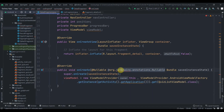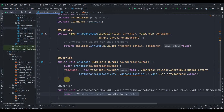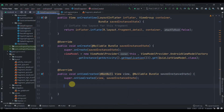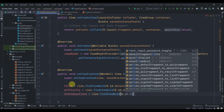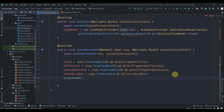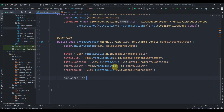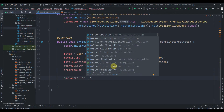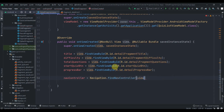In onCreate, let's initialize the ViewModel. We'll delete the annotation and override the onViewCreated method. Now let's find all the widget IDs first.